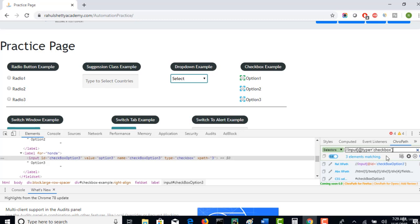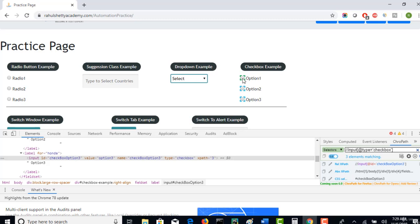This is the syntax: slash slash tag name, at the rate attribute equals to value. You see that three elements matching and all the three checkboxes are selected. So I will use find elements plural. If I use find element singular, then by default only the first option will be selected.